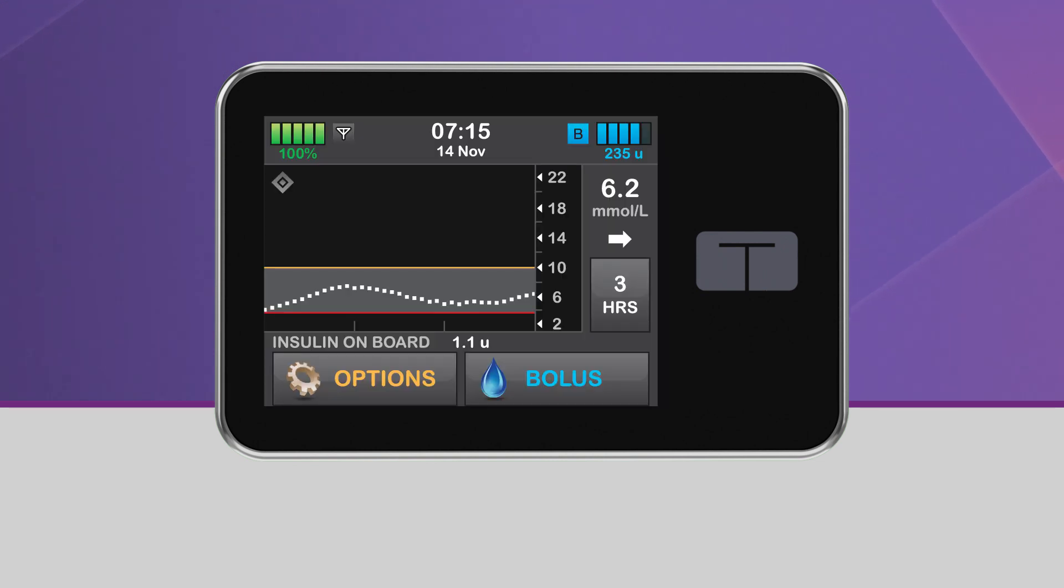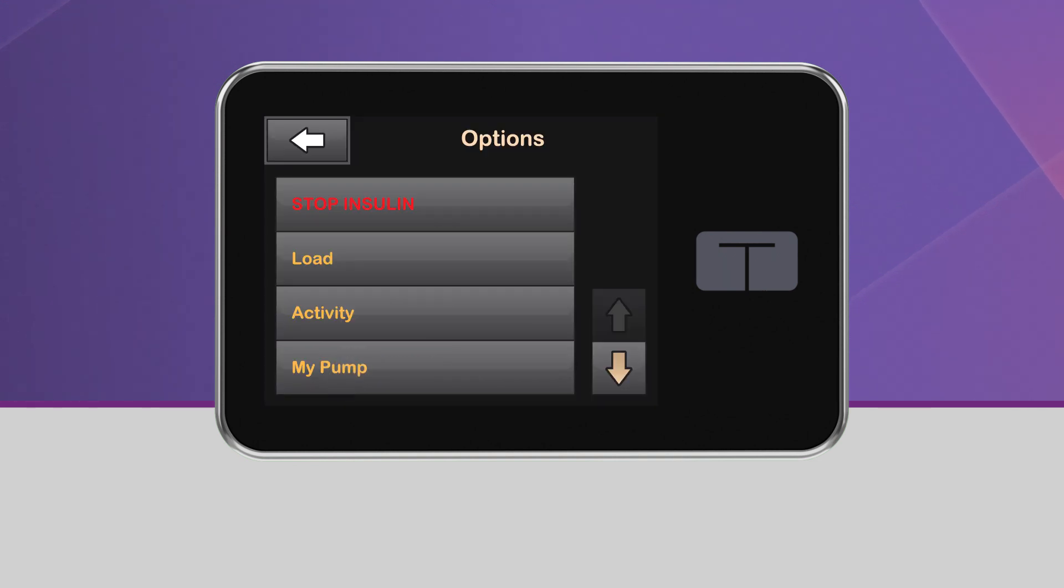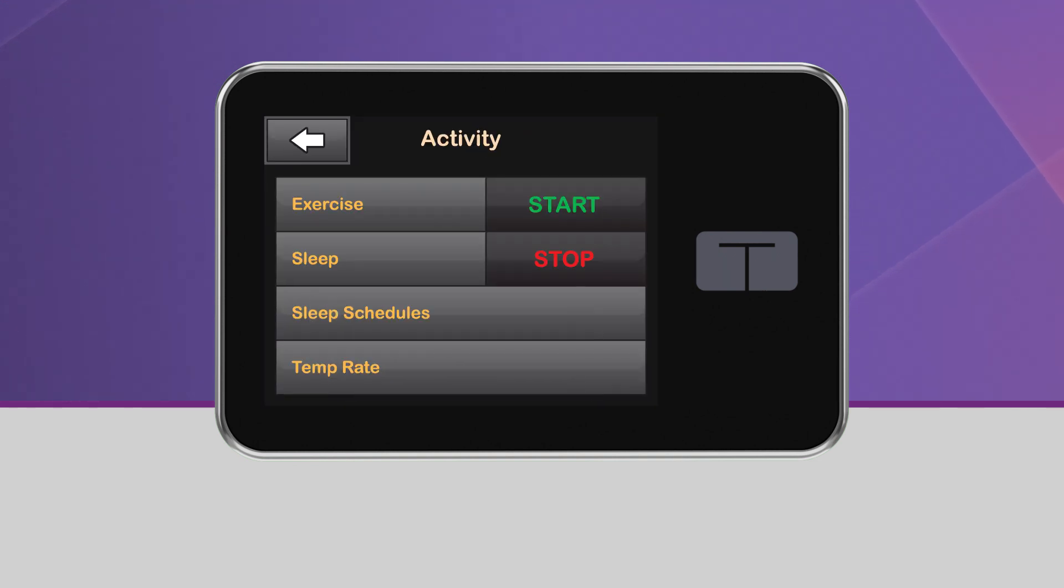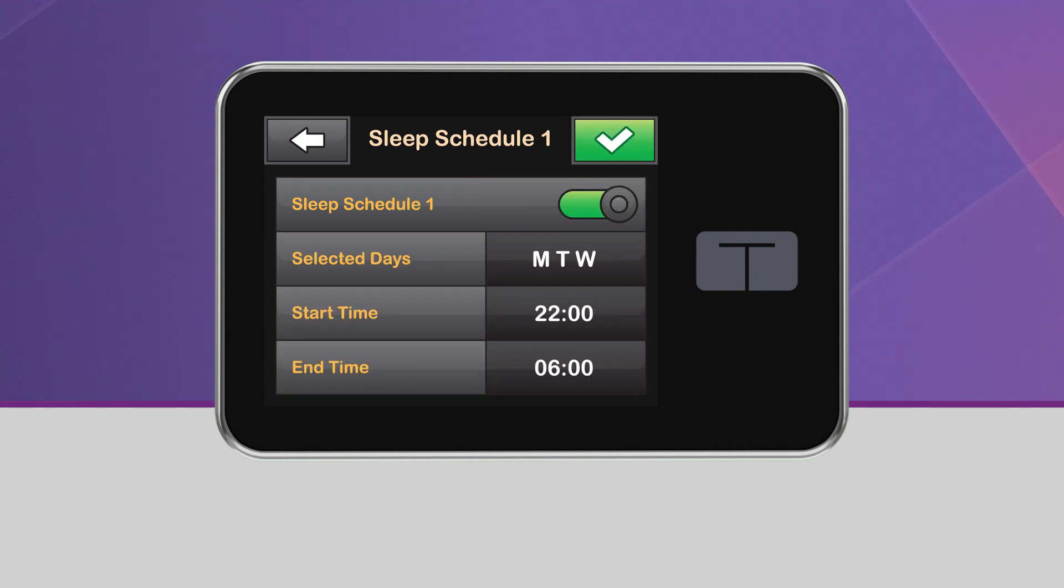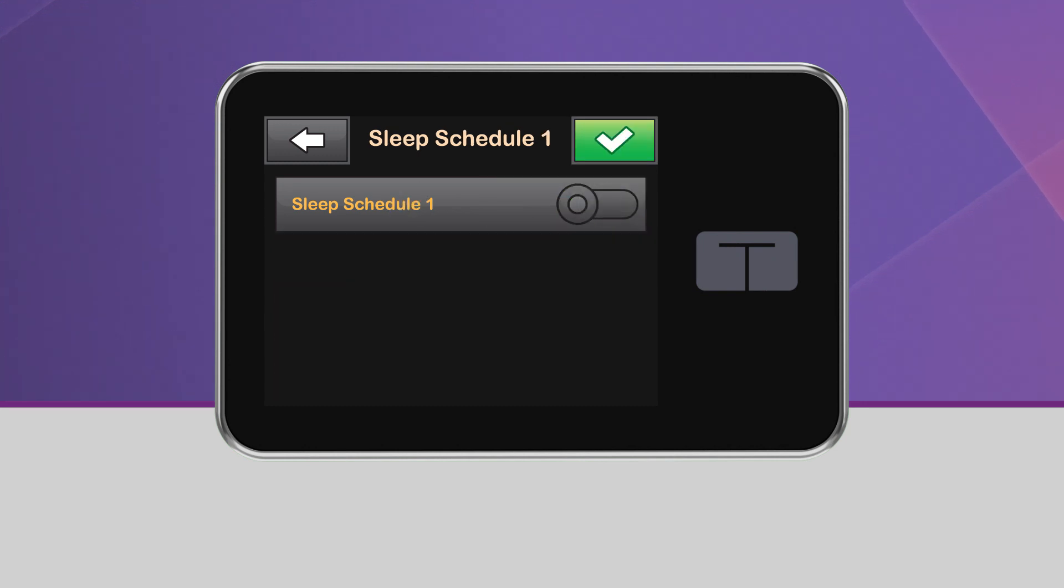Both sleep schedules can be used, as long as the times don't overlap. If you wish to stop using sleep schedules, tap the schedule you want to turn off, tap the toggle button to turn it off, then tap the green checkmark to save.